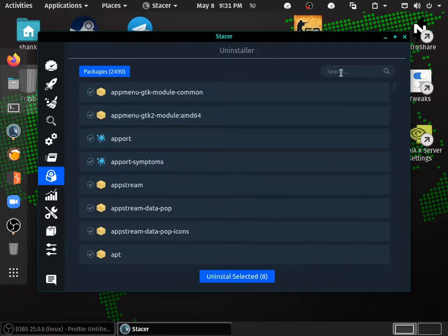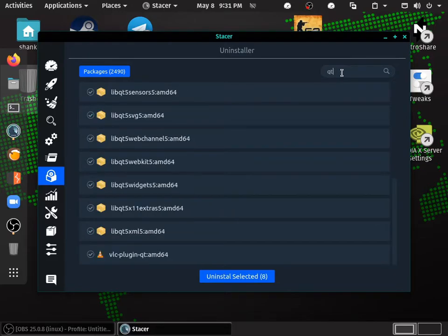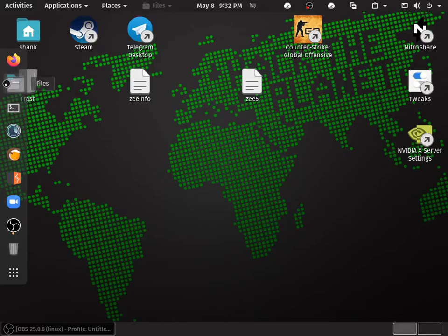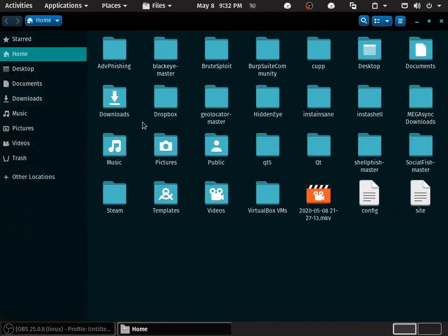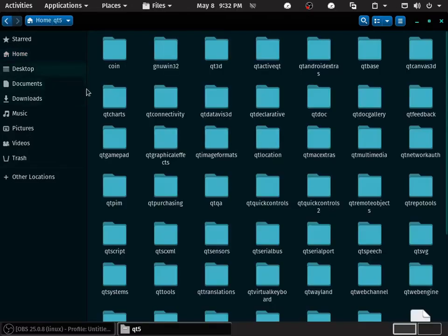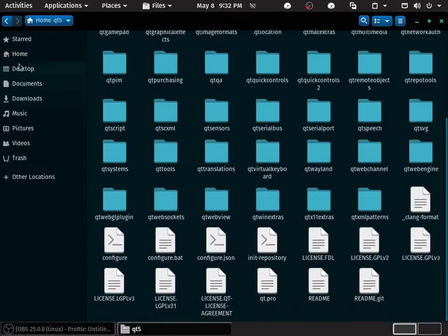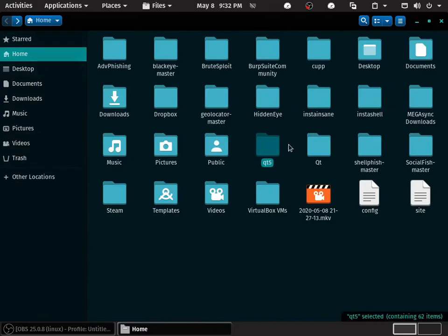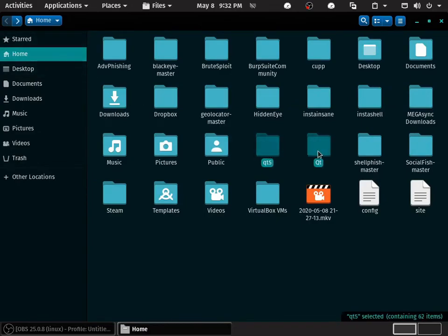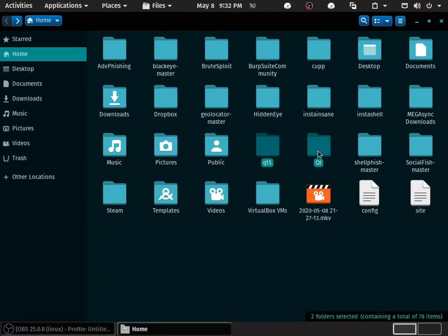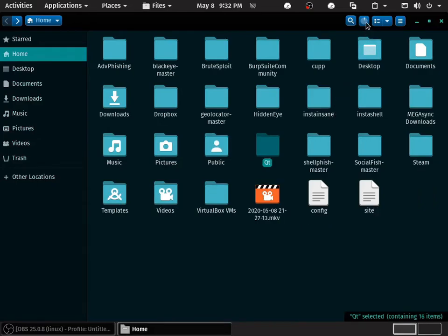Once it's uninstalled, you can see there are no Qt modules. Now you go to the file, you see Qt and Qt5. Delete this file permanently, delete this file permanently.